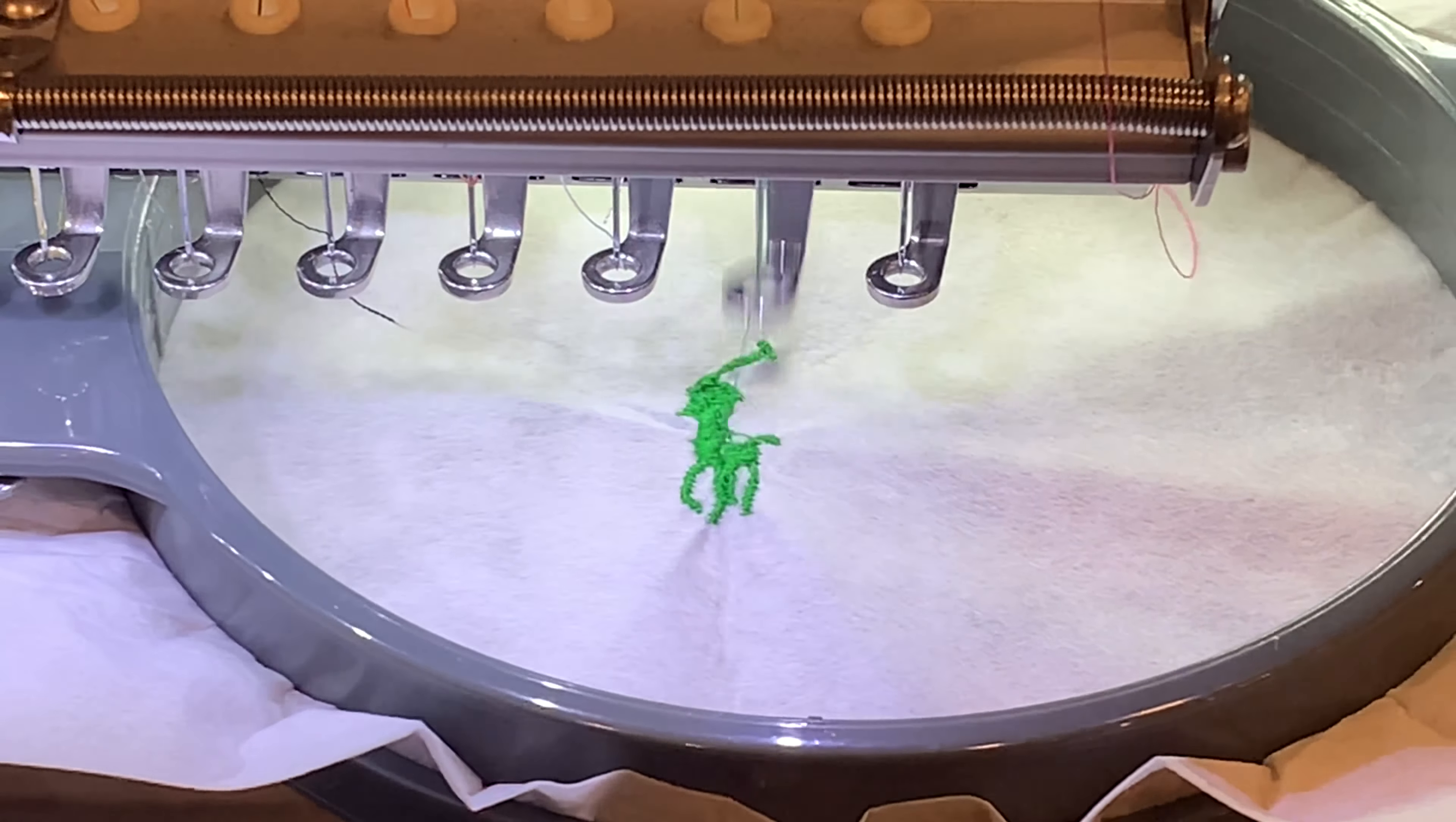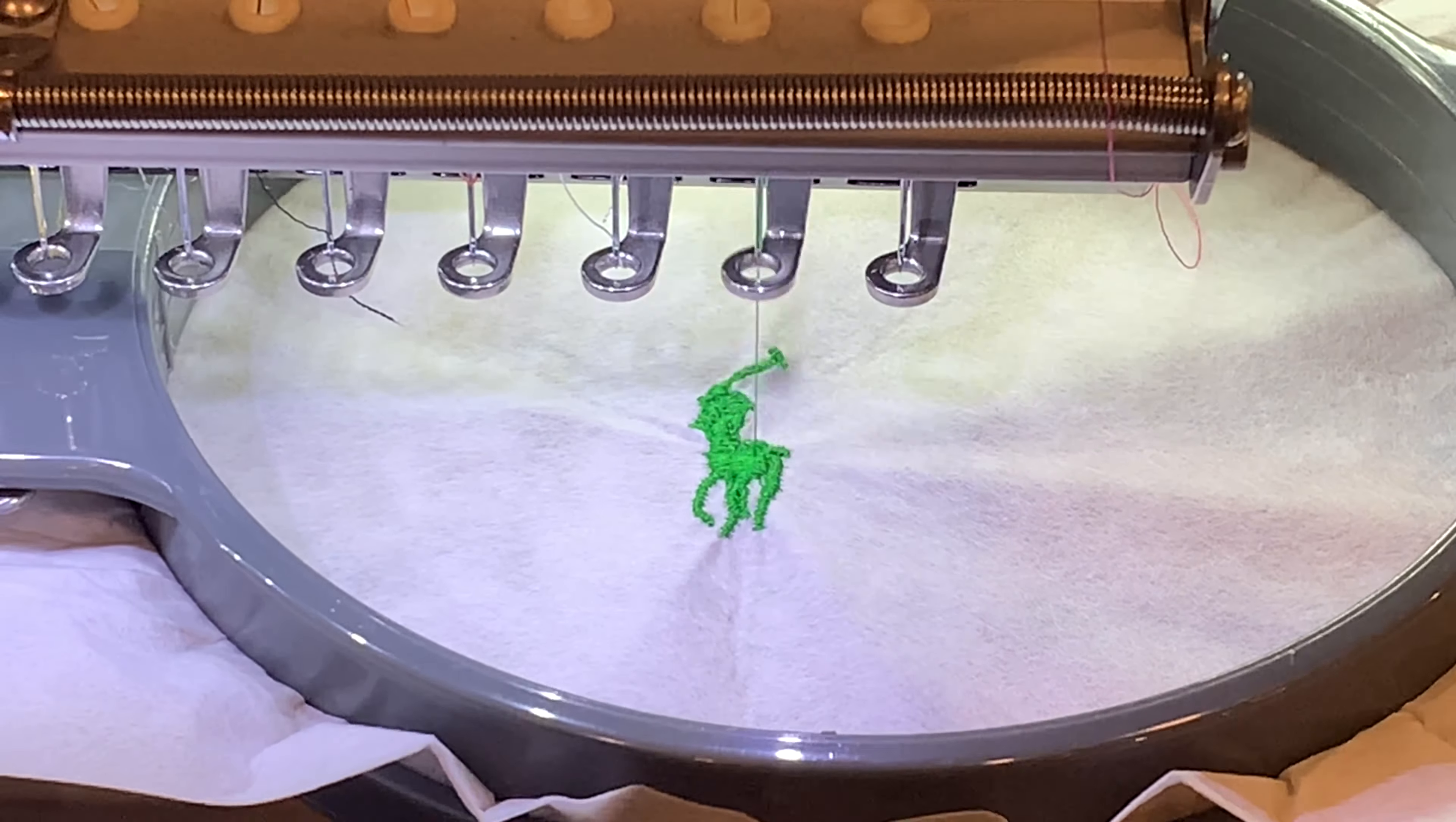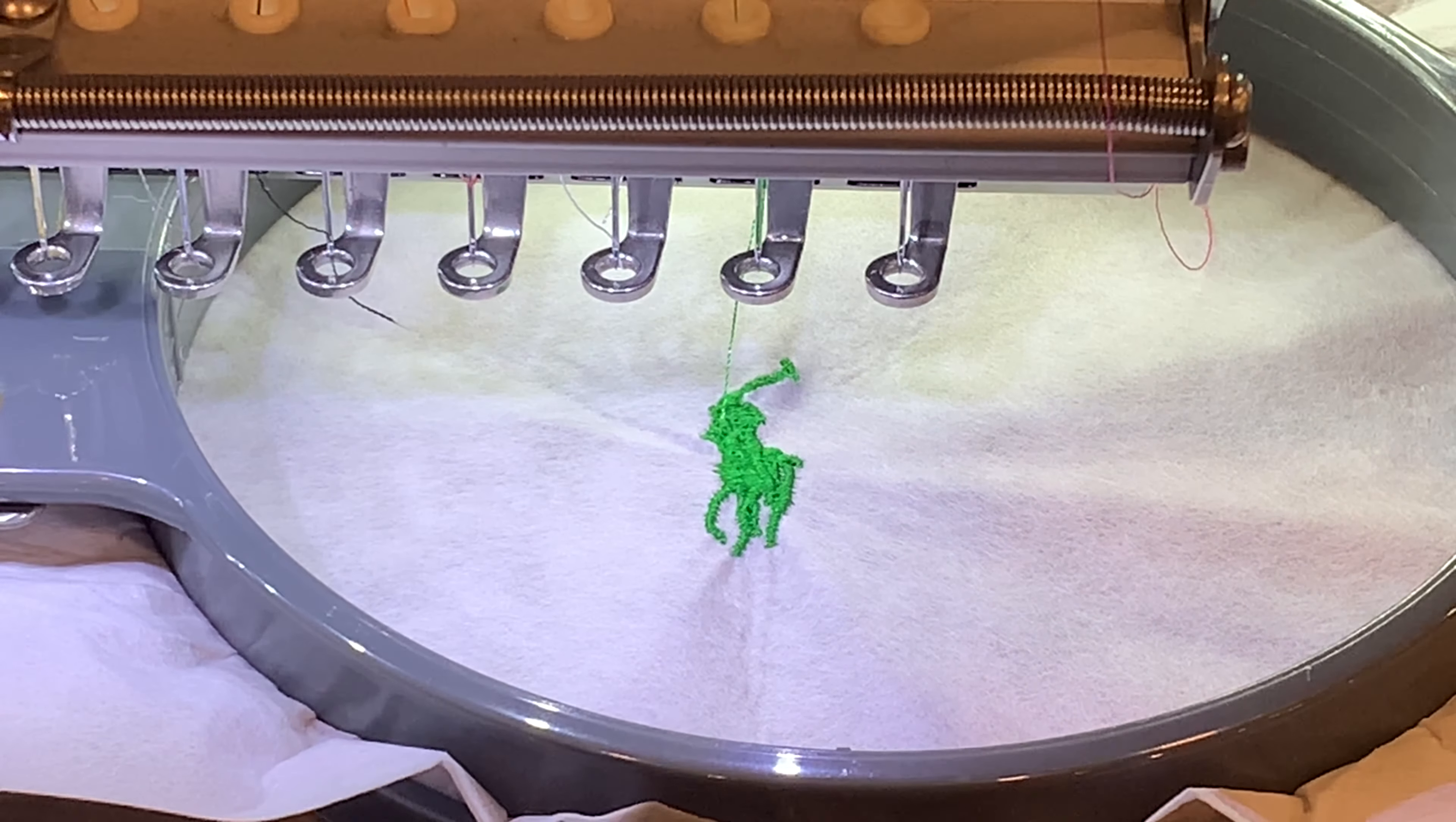Look at how detailed that is, look at how crazy. And it's almost done. And there it is guys.